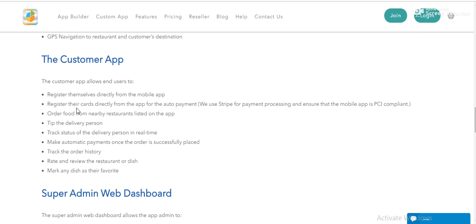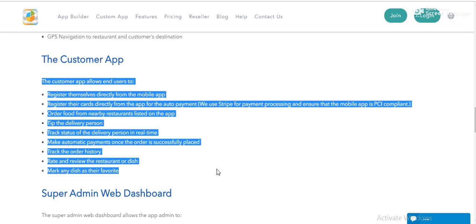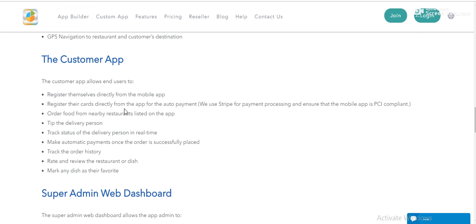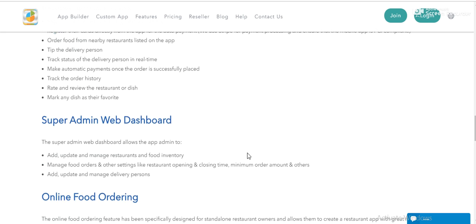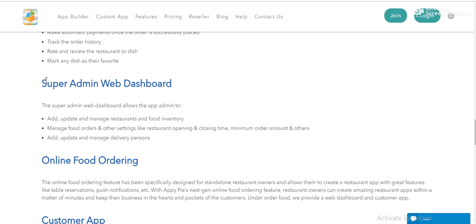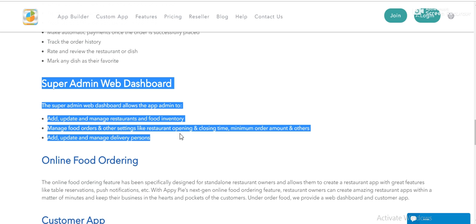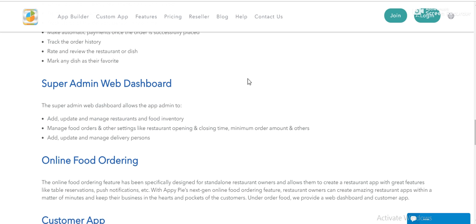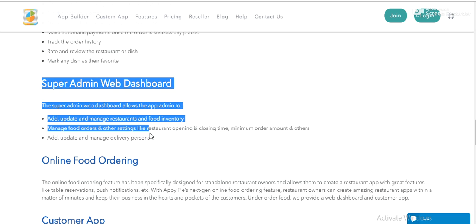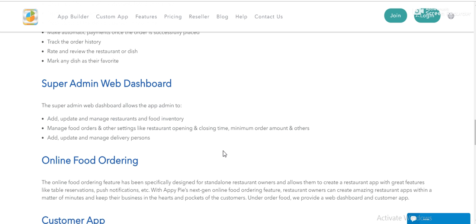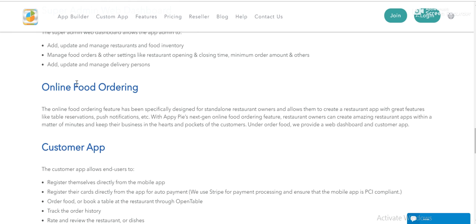And you have a customer app where your customers register their account, and they order some food and make the payment. And he also receives the orders with the customer app. And this is an important part - super admin web dashboard. You, the admin, control all the restaurants and the delivery boys. No restaurants or delivery boys can be validated without your permission. Very interesting. You can add and manage delivery persons, add and manage restaurants and food inventory with your super admin web dashboard. Online food ordering system.